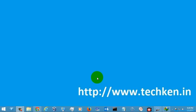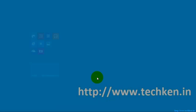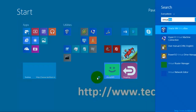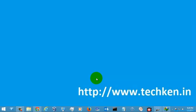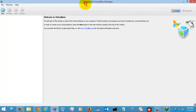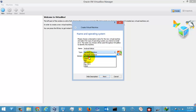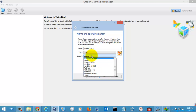Hi guys, today I'm going to show you how to install the Android operating system on a PC. I'm going to open VirtualBox and create a new operating system — Android KitKat. I'm going to install KitKat in my Oracle VirtualBox. Here, select Linux.